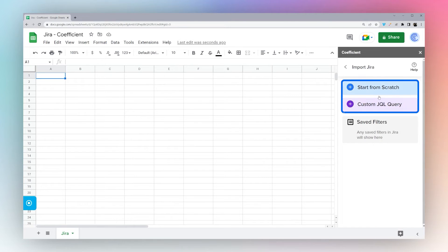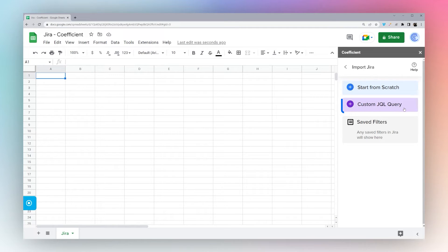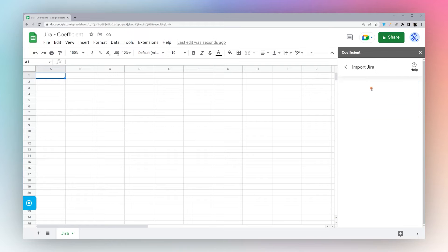Now we have two options here. We can do Start From Scratch or Custom JQL Query. We're just going to use Start From Scratch for right now.